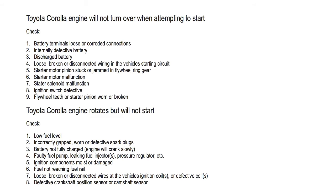Number four, loose broken or disconnected wiring in the vehicle's starting circuit. Number five, starter motor pinion stuck or jammed in flywheel ring gear. Number six, starter motor malfunction.